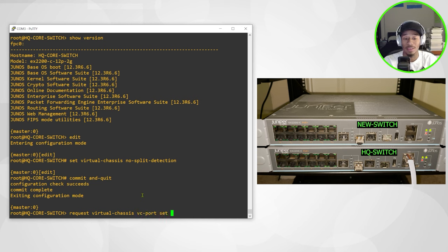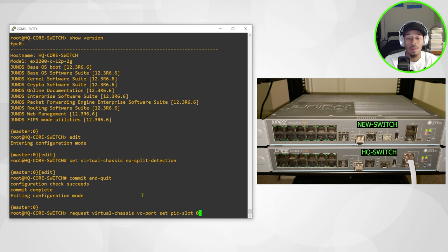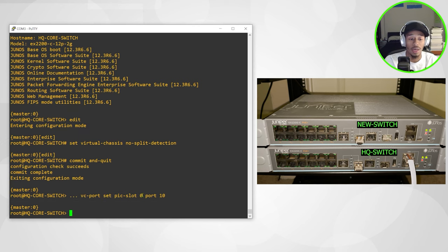Set. I'll specify the pic slot, which is going to be zero and the port, which is going to be 10. And I'll hit enter. And that is it.